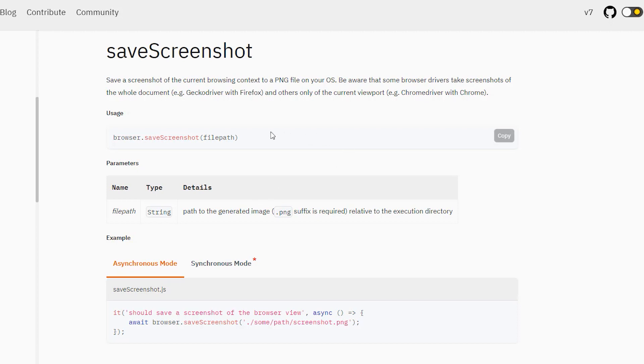I will show you what exactly it means. When you go with Chrome browser or any browser which is Chromium based, it will take the current view, which is visible. But with Firefox, it will take the complete document screenshot.